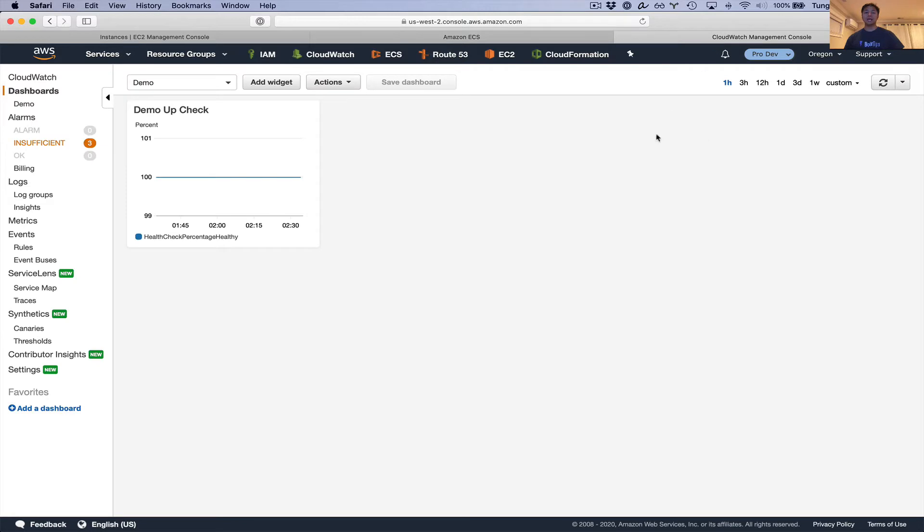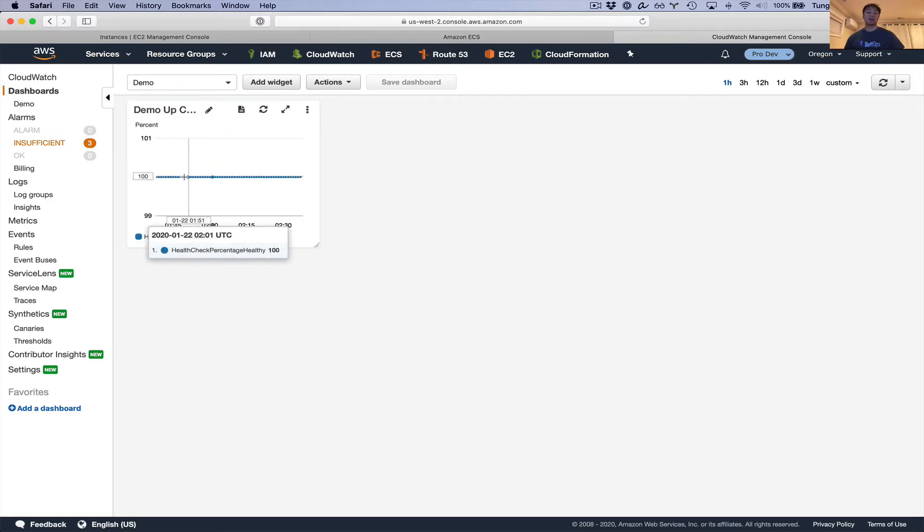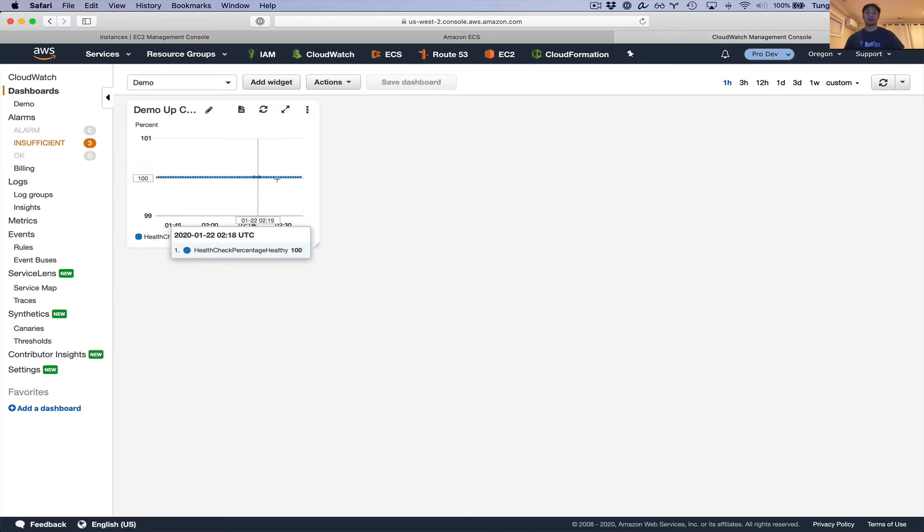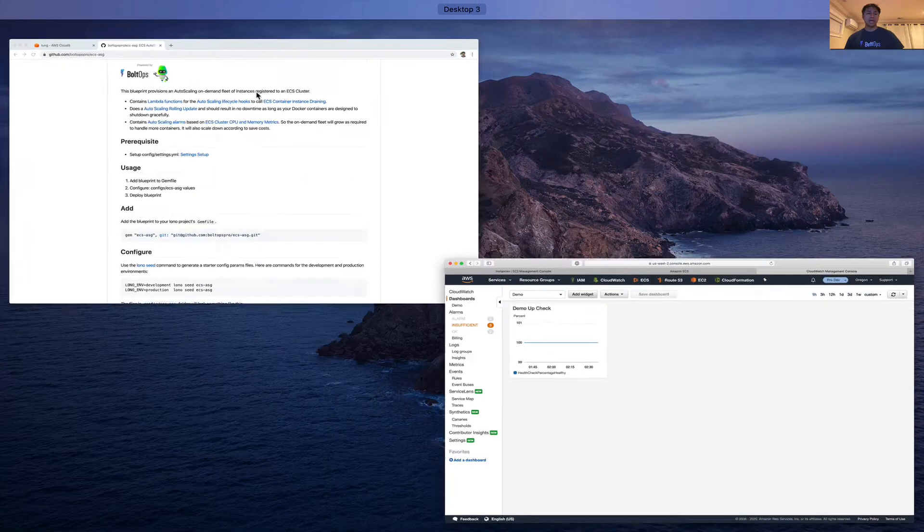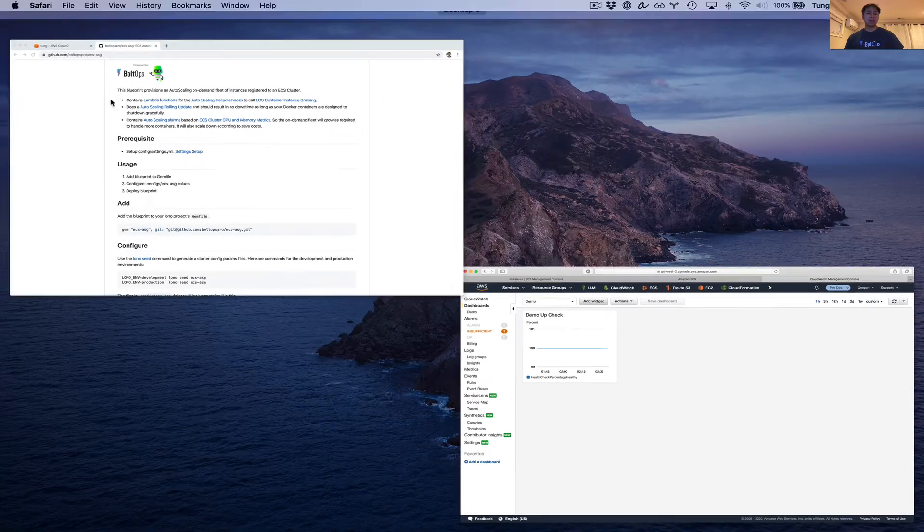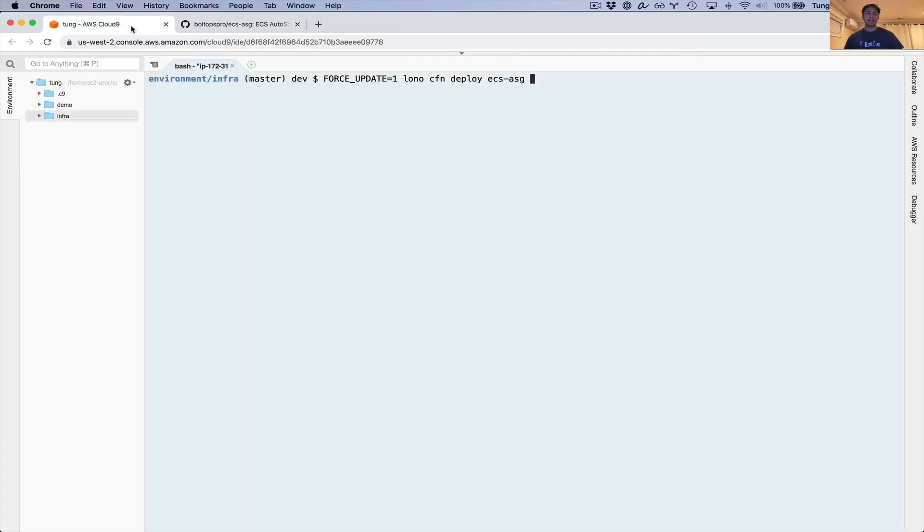And then I also put together a CloudWatch dashboard here monitoring basically the endpoint. We're going to make sure that this stays 100% the whole time. That's basically the setup. Now we're going to go ahead and update the stack.